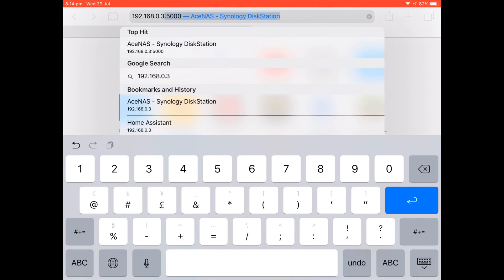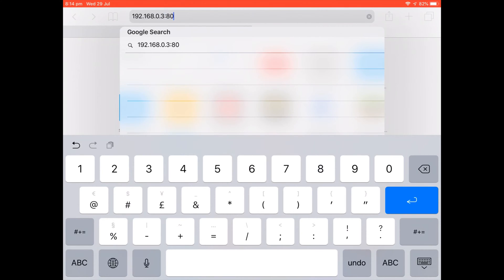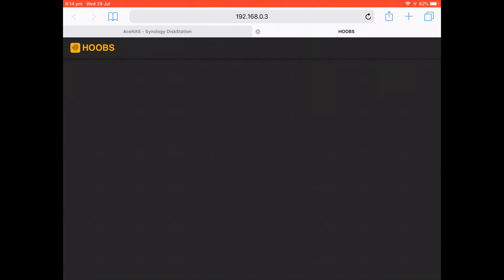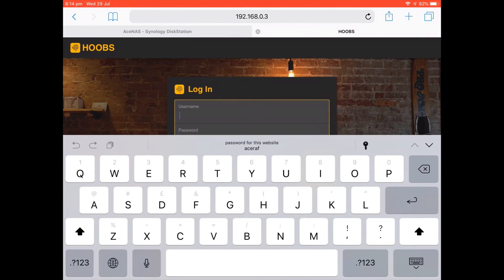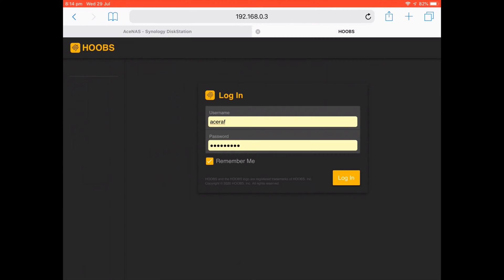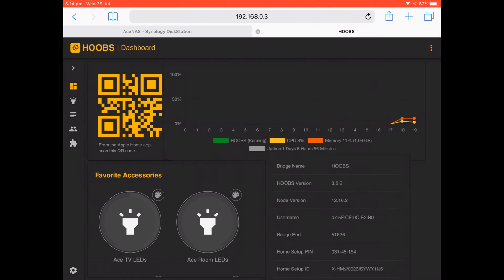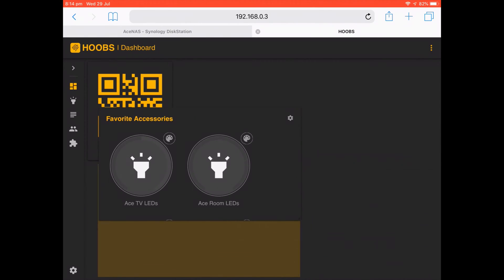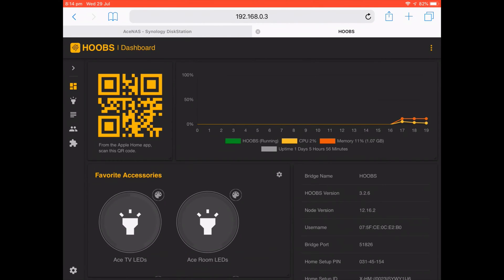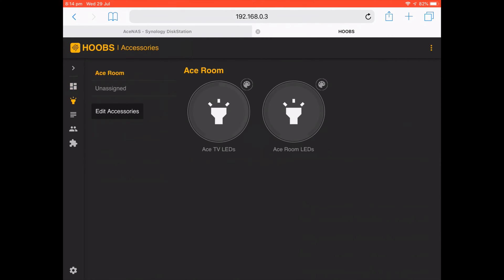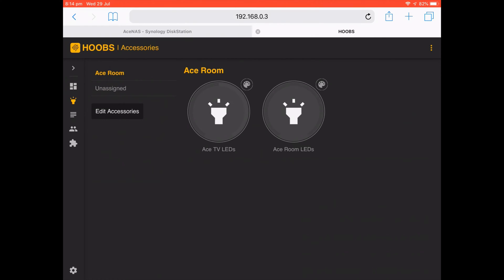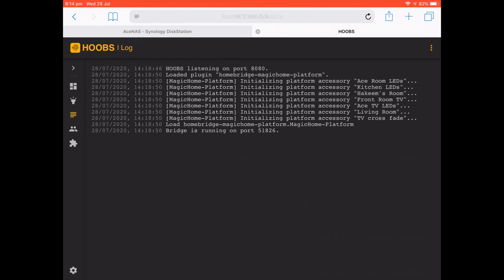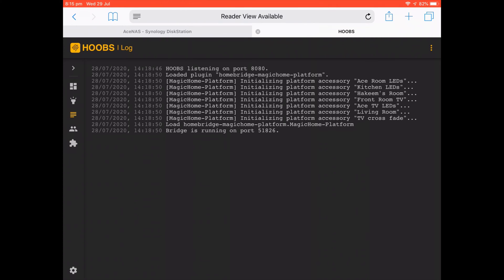So in order to access it is whatever your IP address for your NAS is, so 192.168.0.3, and then your port number which is 8080. Once you've done that you need to log in. And as you can see this is my home page, so I already have certain devices set up. You have some of your lights set up. If you come down to plugins, these are essentially the devices that I actually have running currently.